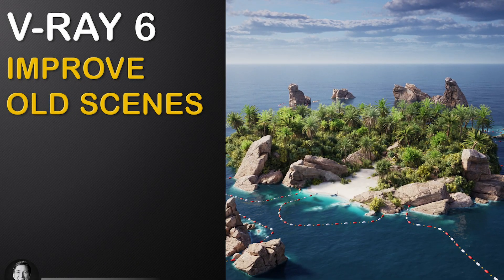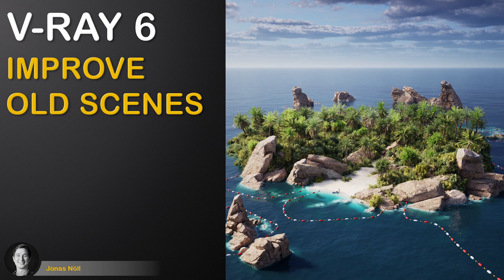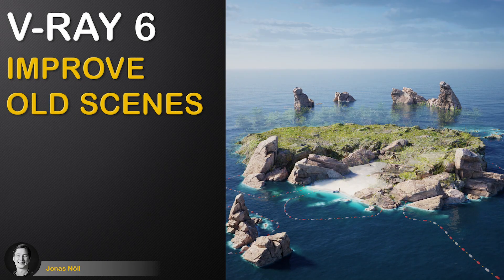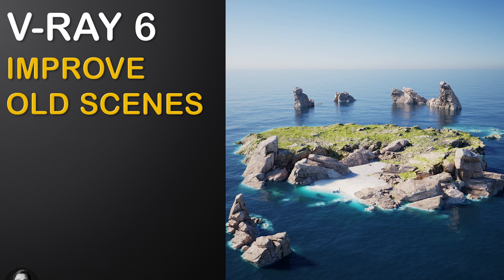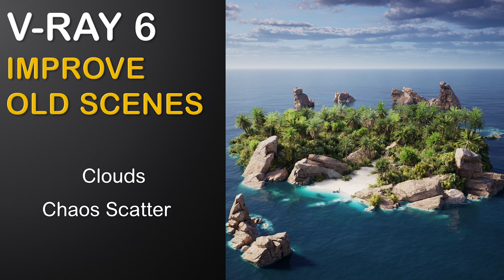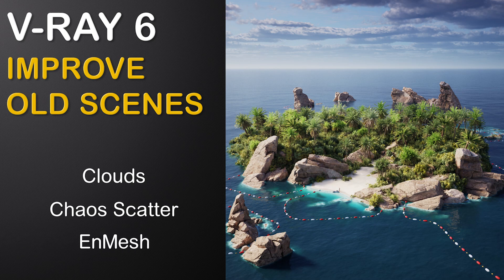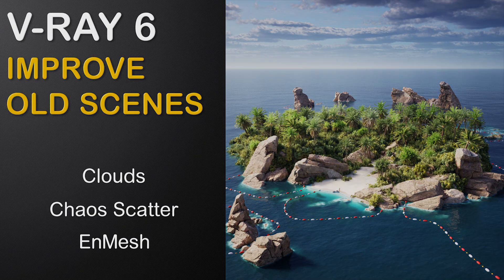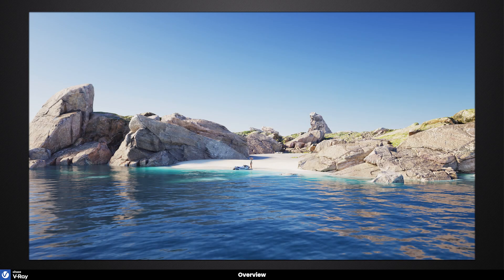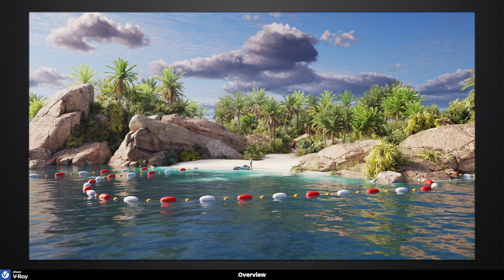In this video you will find out how V-Ray 6 can be used to quickly improve older existing scenes. For this we will check out the new clouds option to generate more interesting skies, the chaos scatter plugin to add lush vegetation, and the nMesh modifier to add some additional details. The idea is to take older scenes and improve them in a very short amount of time using some of the new features in V-Ray 6.